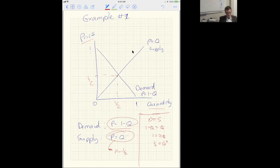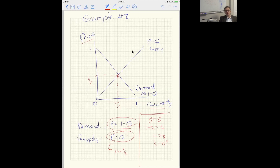So that's my competitive equilibrium — a price of one-half and a quantity of one-half when the entire market is served by competitive firms.